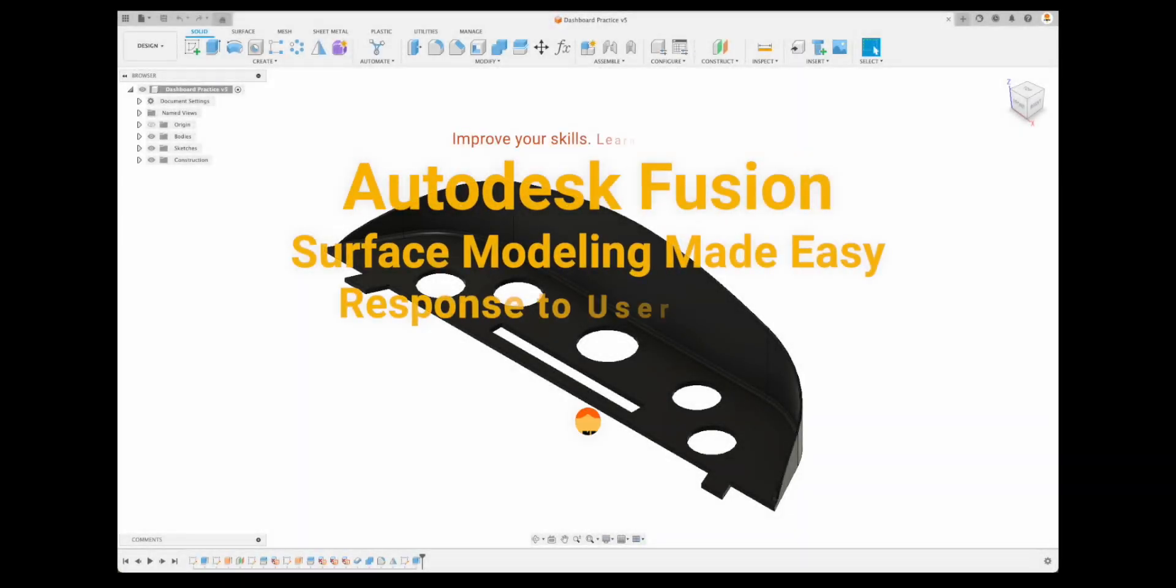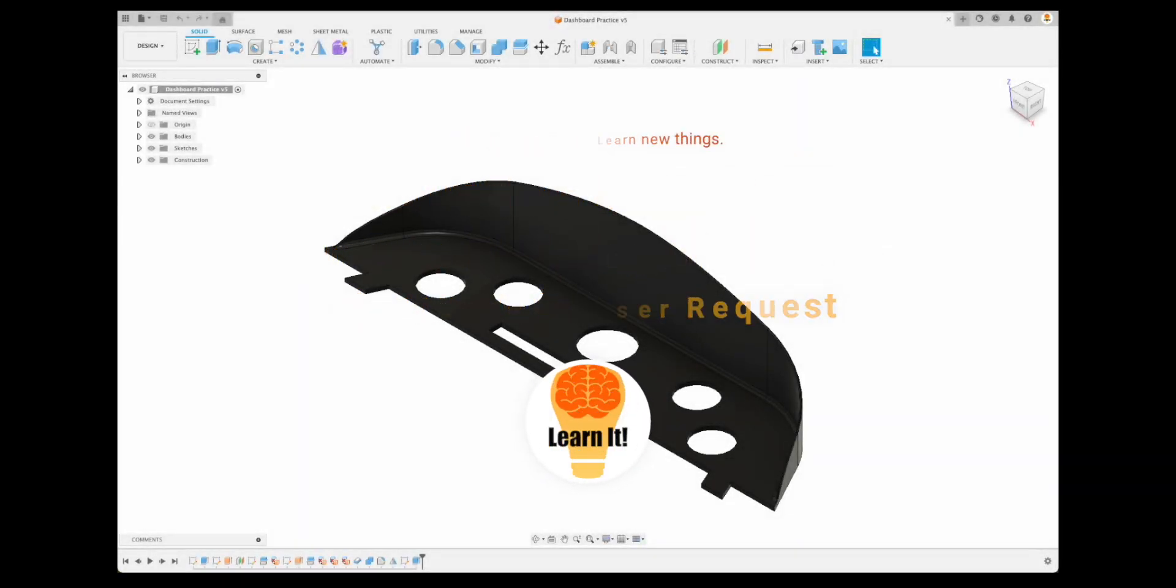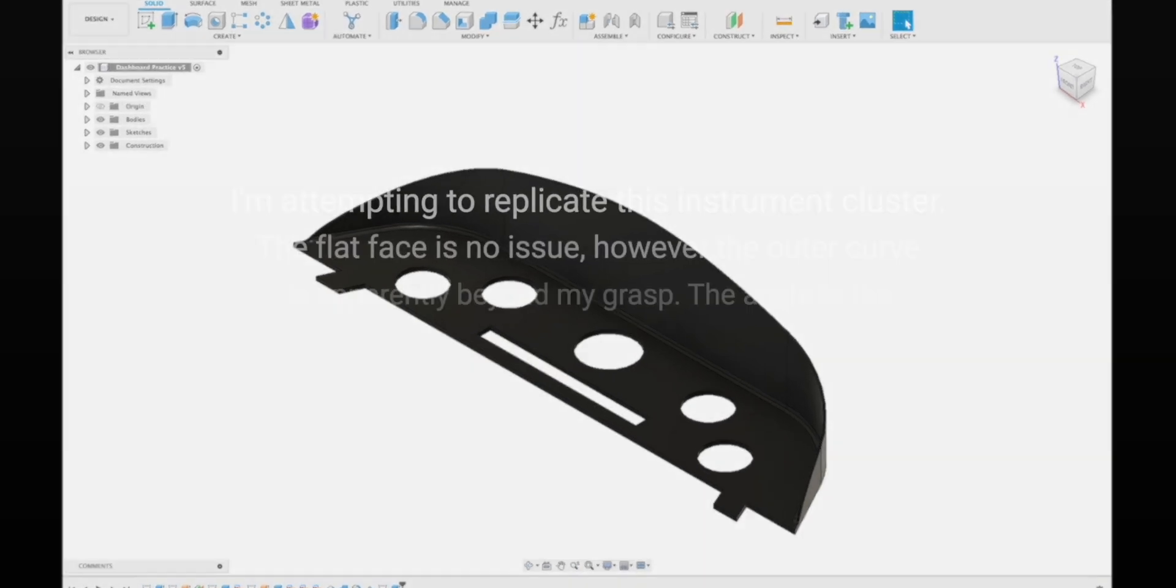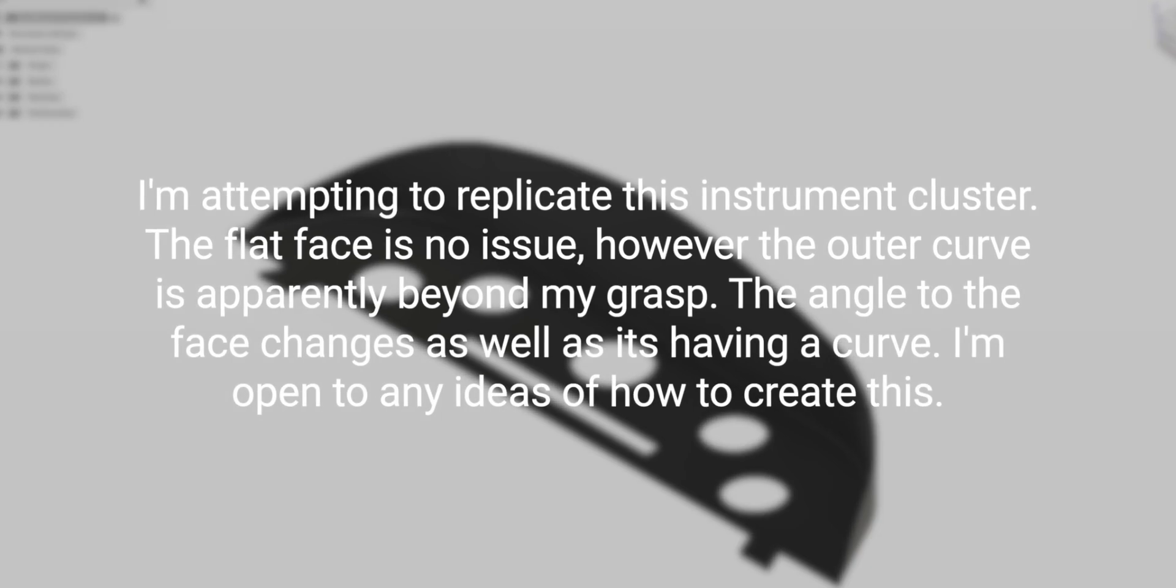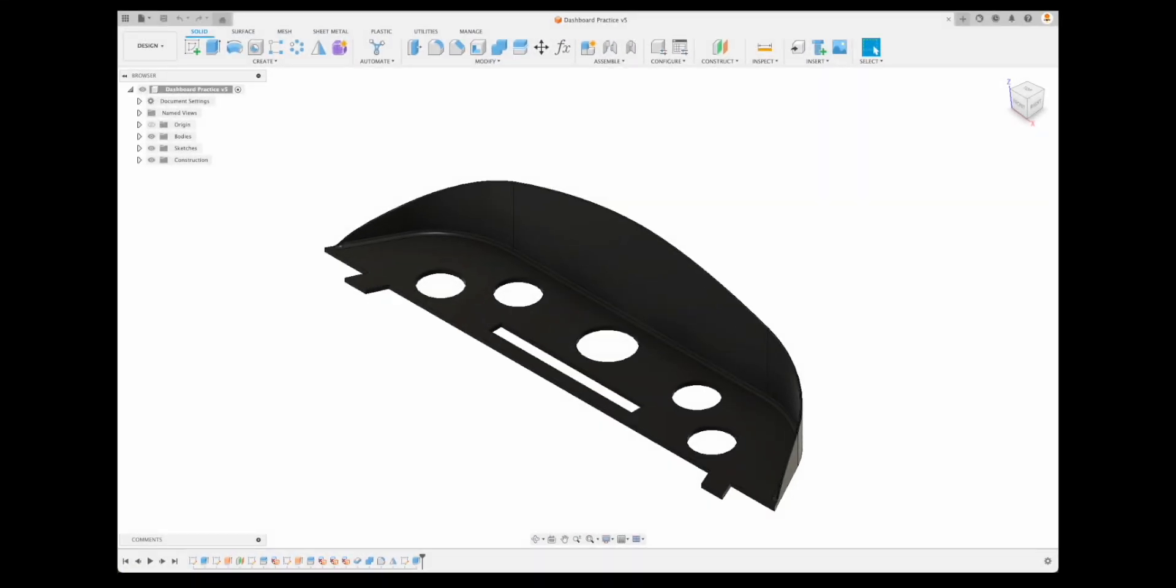Welcome back to another tutorial brought to you by the LearnIt channel. Today we are going to be addressing a user's request. He says, I'm attempting to replicate this instrument cluster. The flat face is no issue, however the outer curve is apparently beyond my grasp. The angle to the face changes as well as it's having a curve. I'm open to any ideas of how to create this.